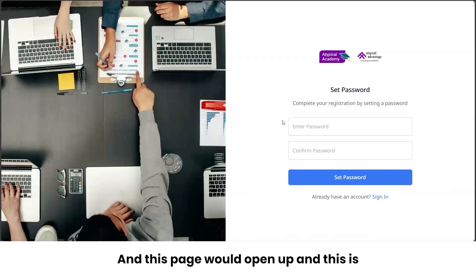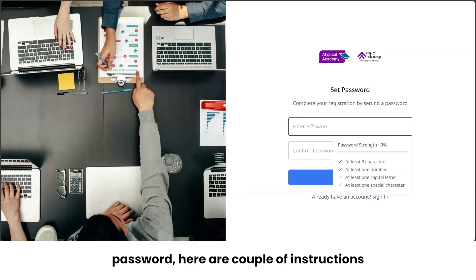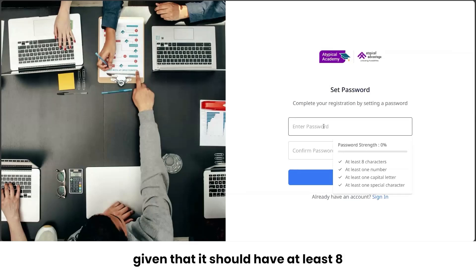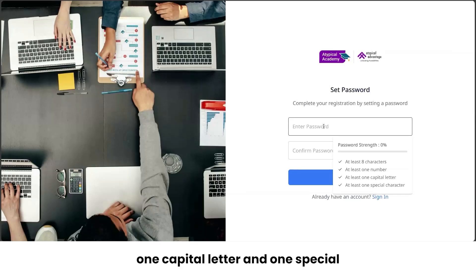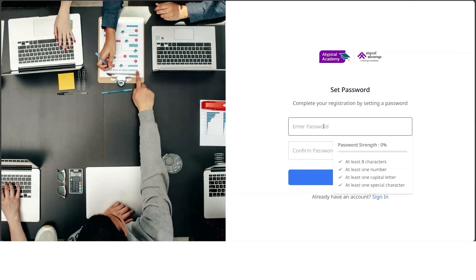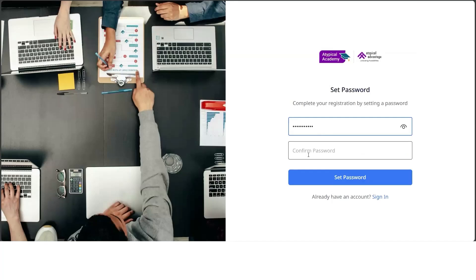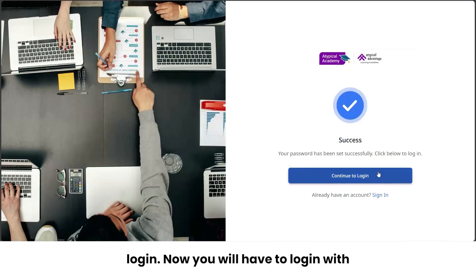Once you click the Get Started button, this registration page will open up where you'll have to set the password. Here are the password requirements: it should have at least eight characters, at least one number, at least one capital letter, and one special character. Considering all these points, let's set up a password. Once you're done, press 'Continue to Login'.